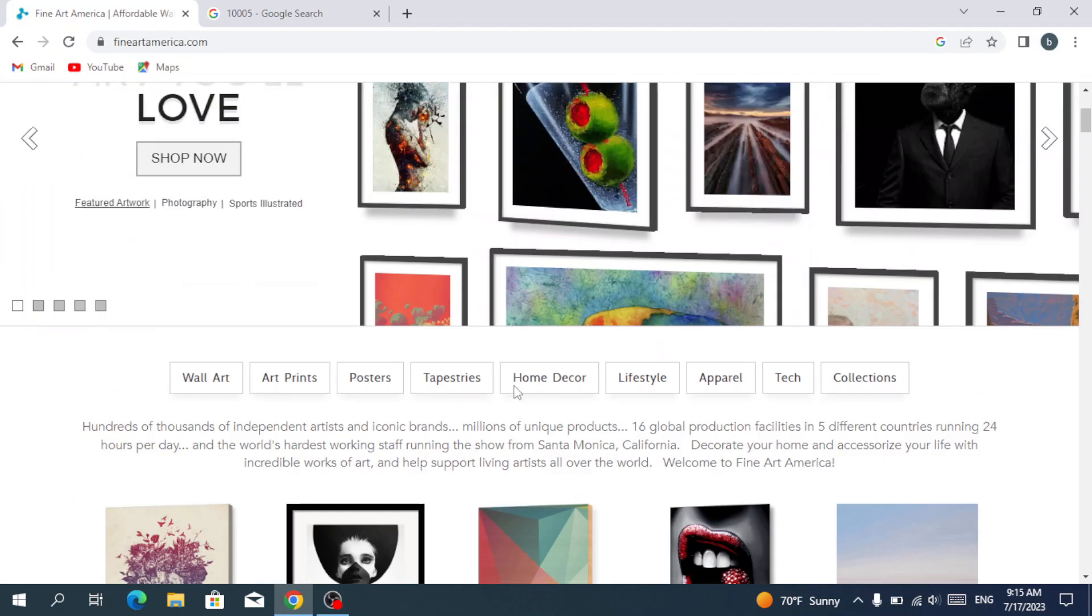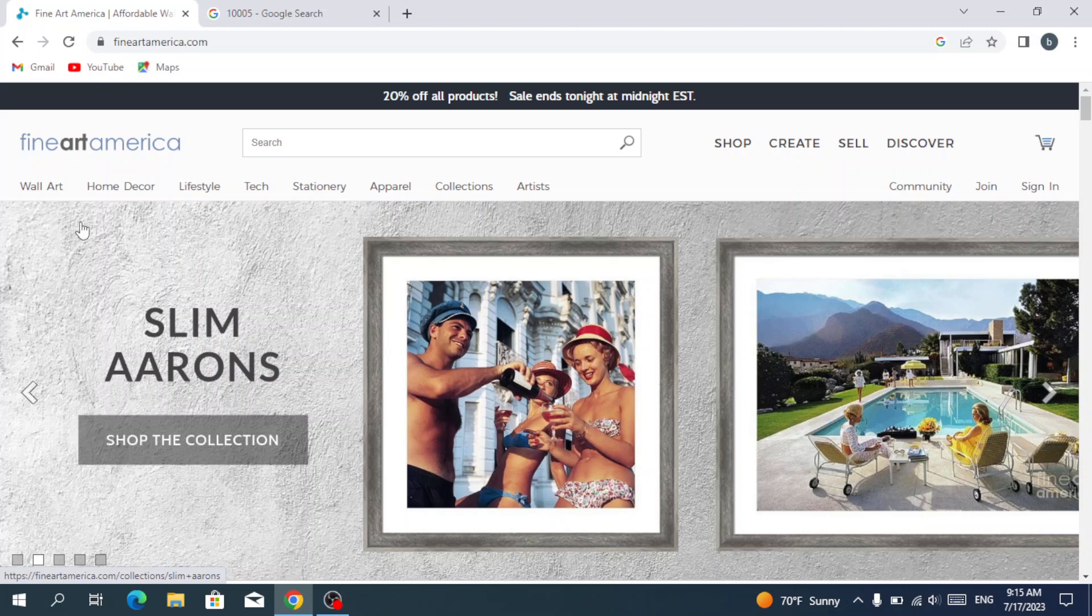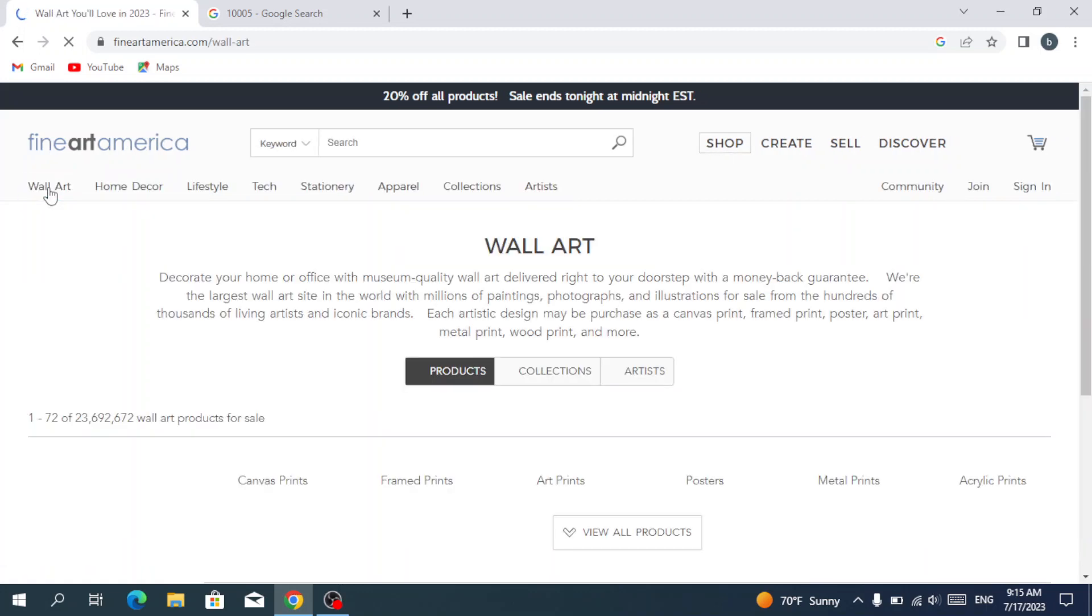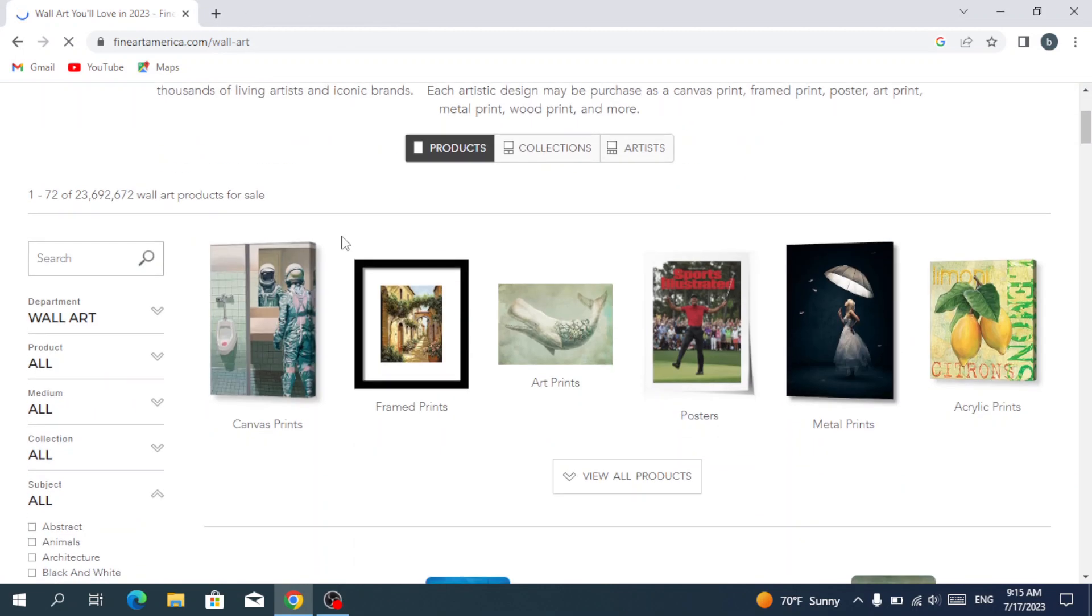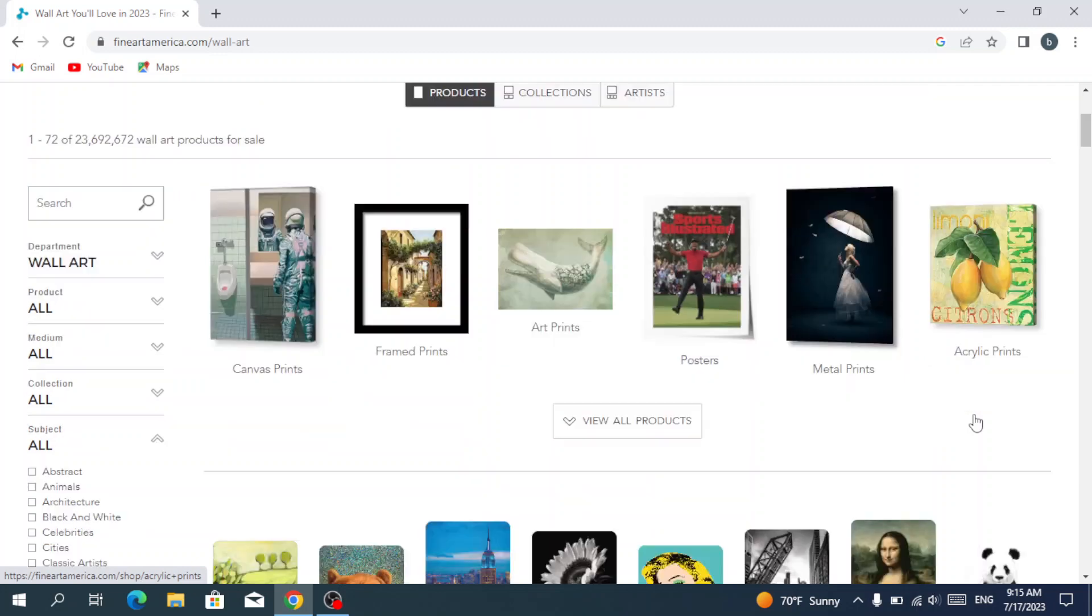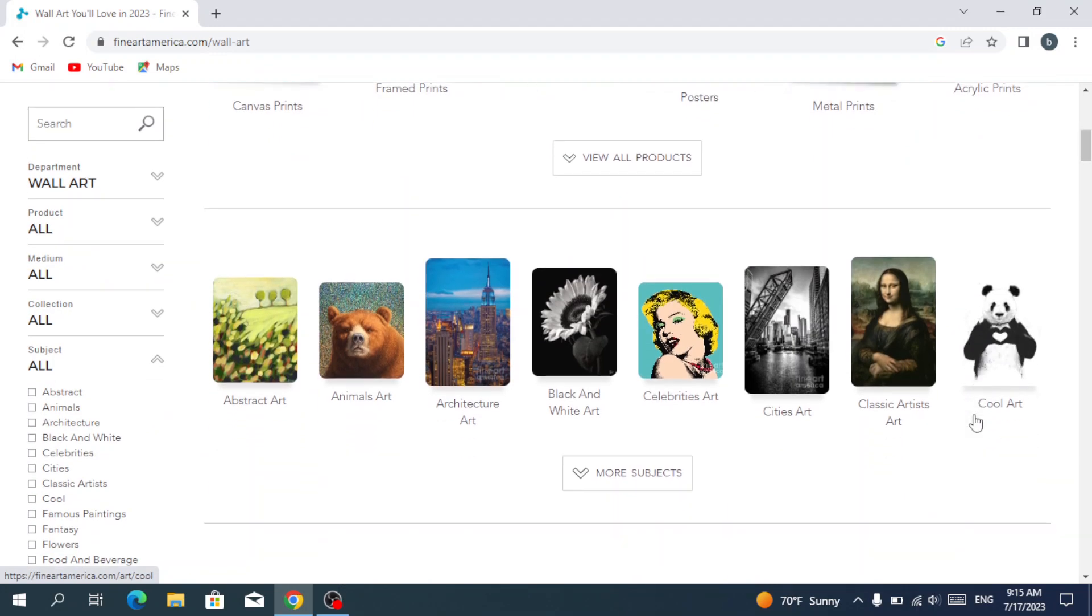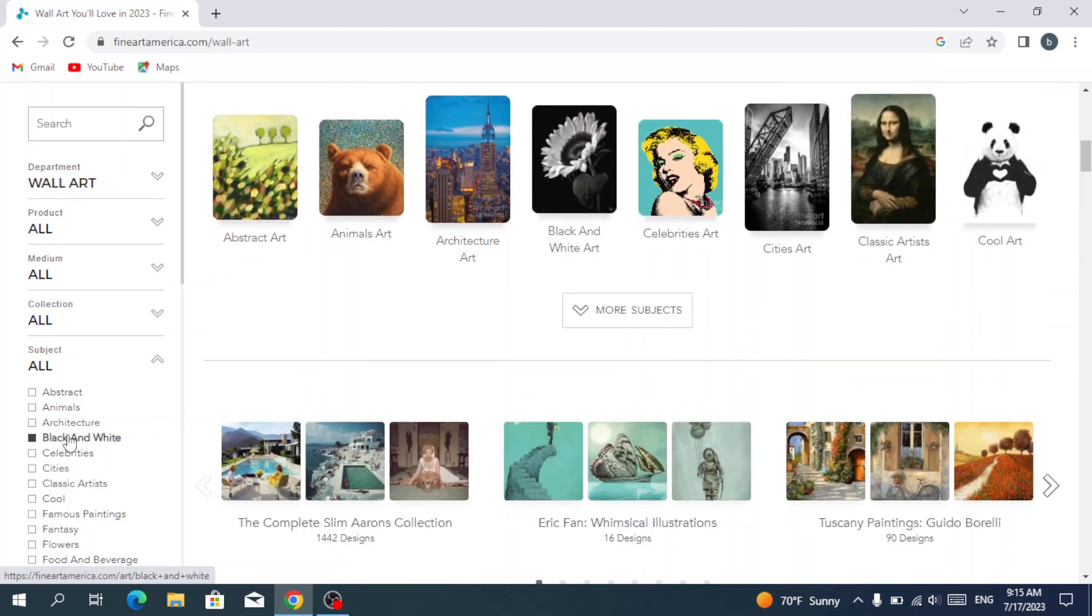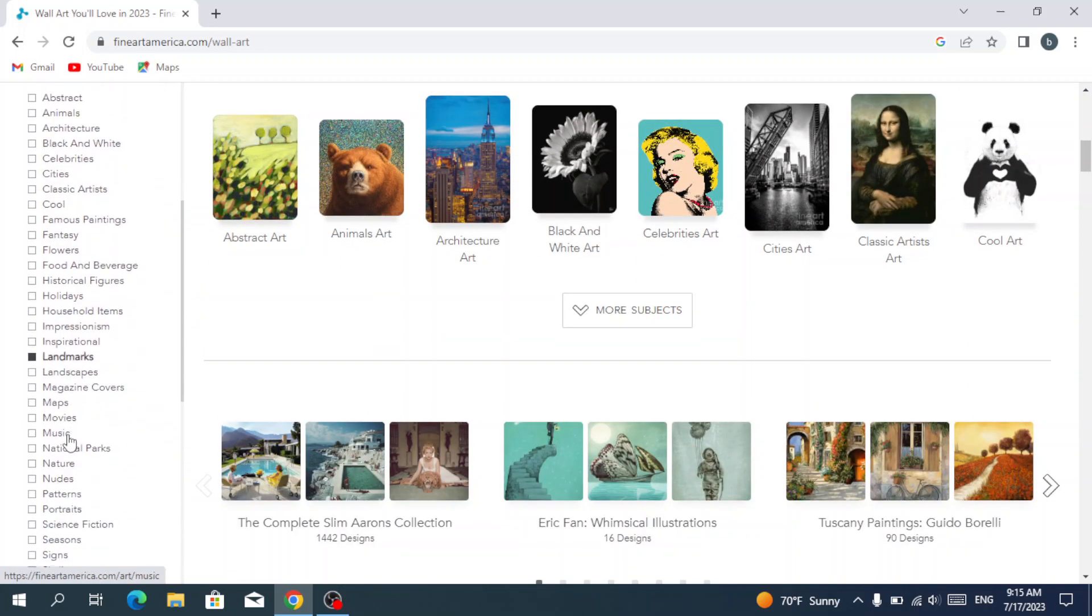We're going to see those categories. We have the wall art. We're going to see the wall art category. As we see here, we have the canvas prints, framed prints, art prints, posters, metal prints, acrylic prints. We have a lot of cool arts. Down here we have also some other categories to choose from. We have the abstract.